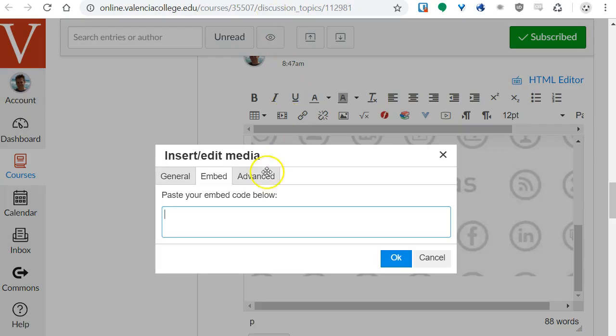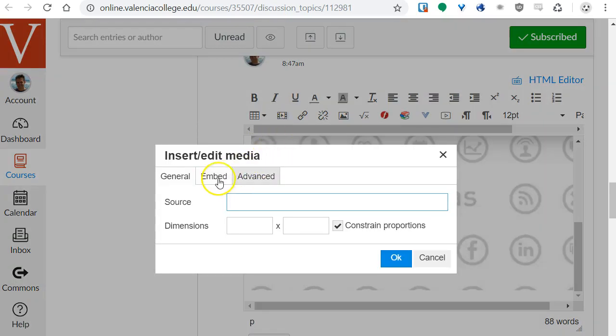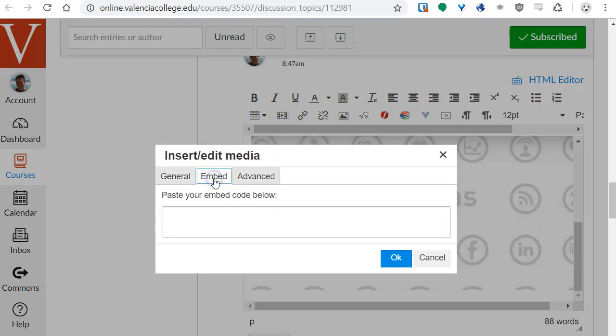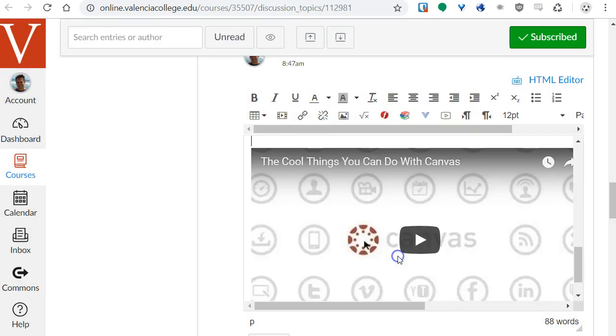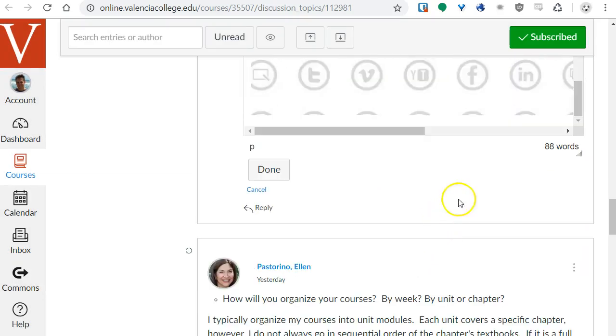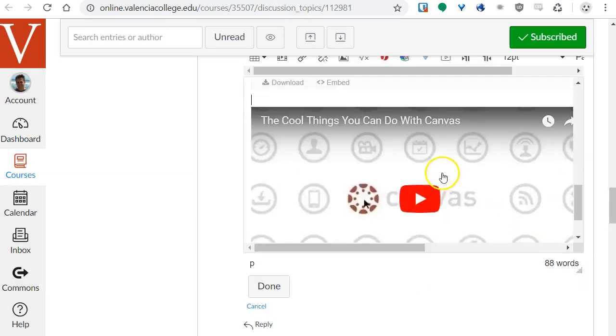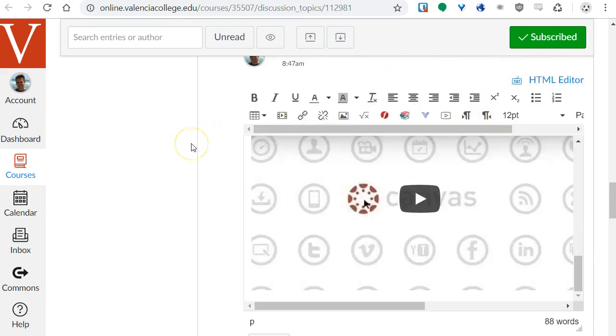I need to copy this embed code. Then I go back to Canvas, and again just to start over I'll click this Insert Edit Media button, click the Embed tab, and then paste my embed code there, and hit OK. And then when I scroll down it will show the interactive widget that I just embedded.